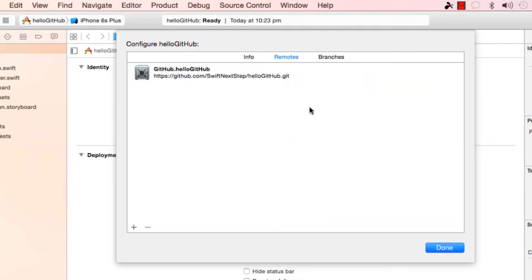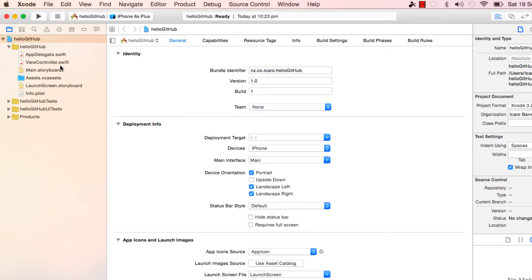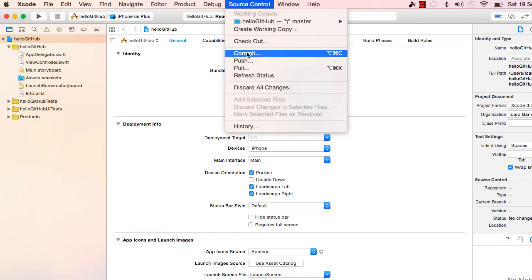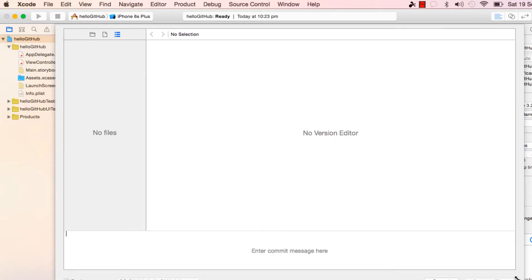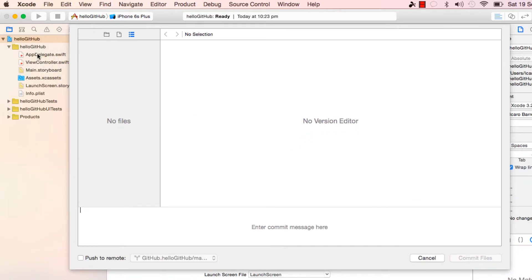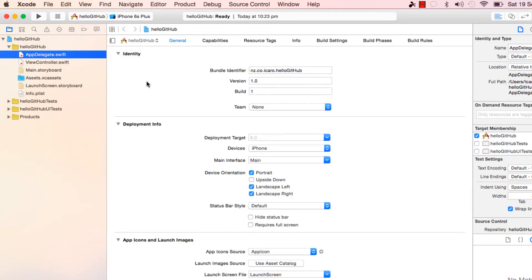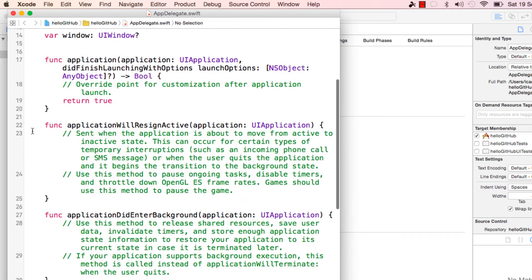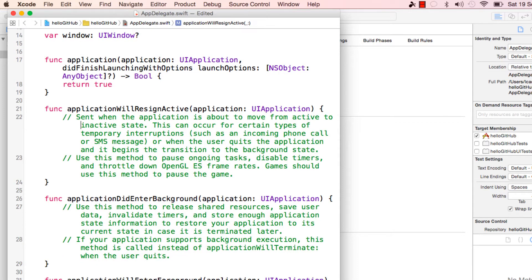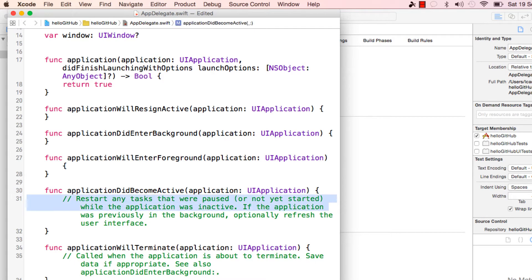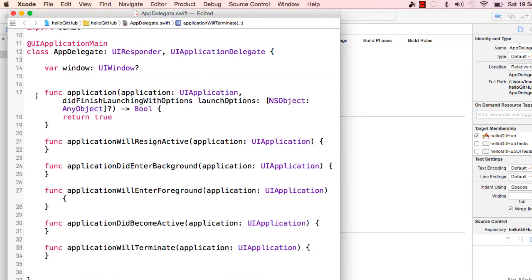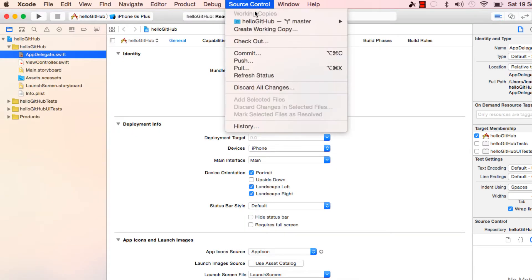Paste that URL and hit 'Add Remote' - and it's there. Now we have our code here. If we go to Source and try to commit, the very first time there is nothing to be committed. So let's make some changes - let's delete some of these comments and the app delegate. Let's save that and go to Source, then Commit.